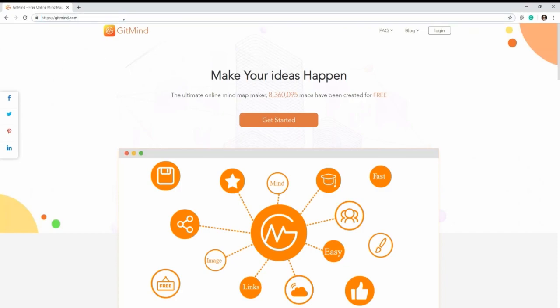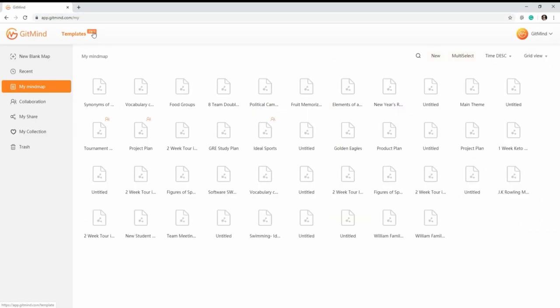For actual mind map examples, visit the official page of GetMind, click this button, and go to the template section.